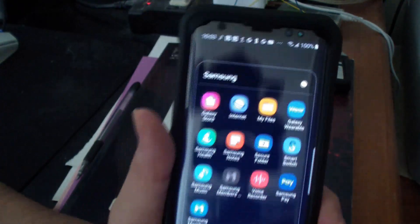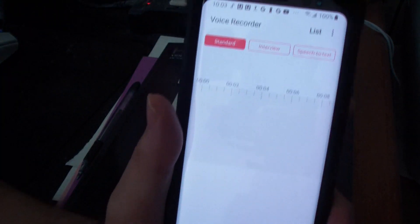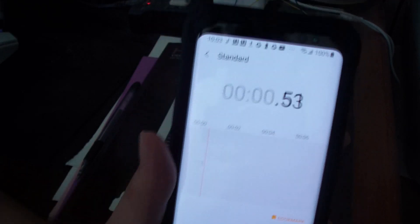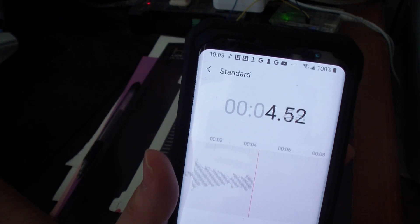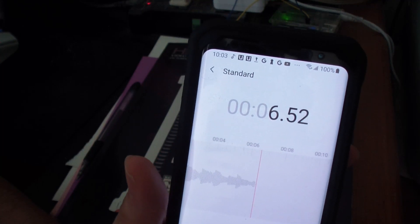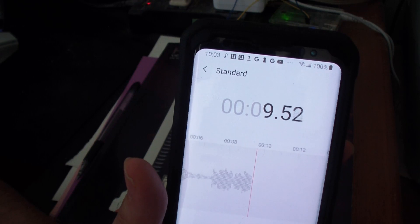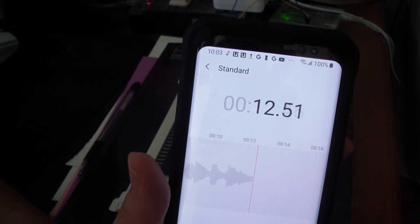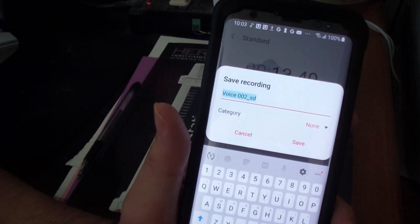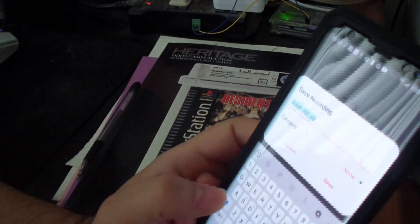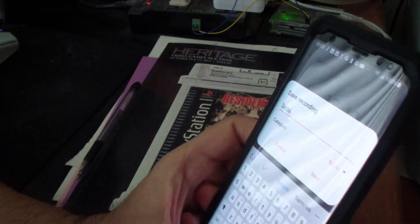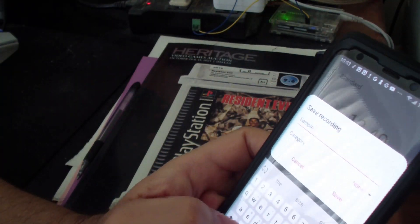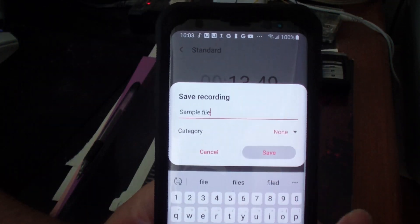I put it into this folder called Voice Recorder, so you just tap on that. Hi, I'm recording this video right now for YouTube. Let's see if you can hear this when I play it on my computer. So I'm going to press stop there. You can name the file whatever. I'm going to call it sample file, and then just save it.